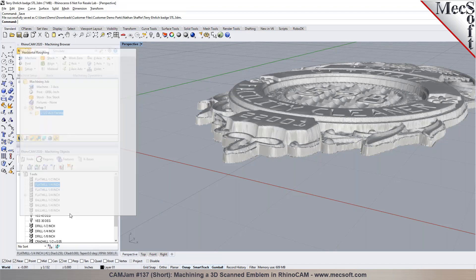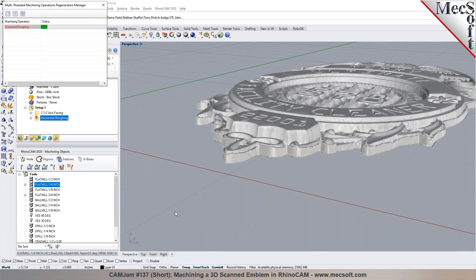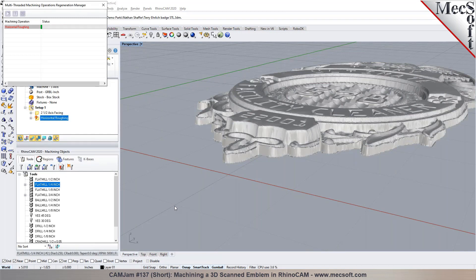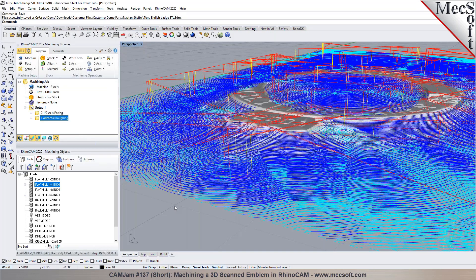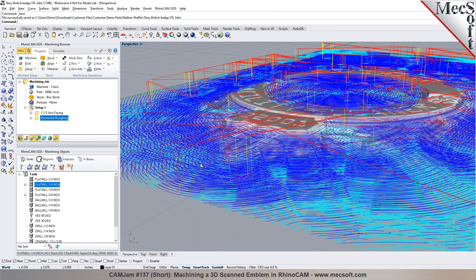And you can also fit arcs to your toolpaths rather than operating them as linear motions. We can output them as true arcs. So when you pick generate it's going to compute the roughing toolpath. So in this process it's looking at your part stock and computing it. We are not selecting or specifying any boundaries.